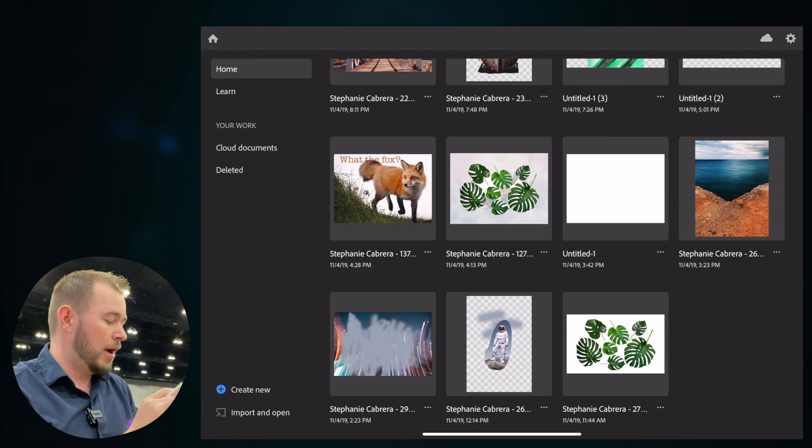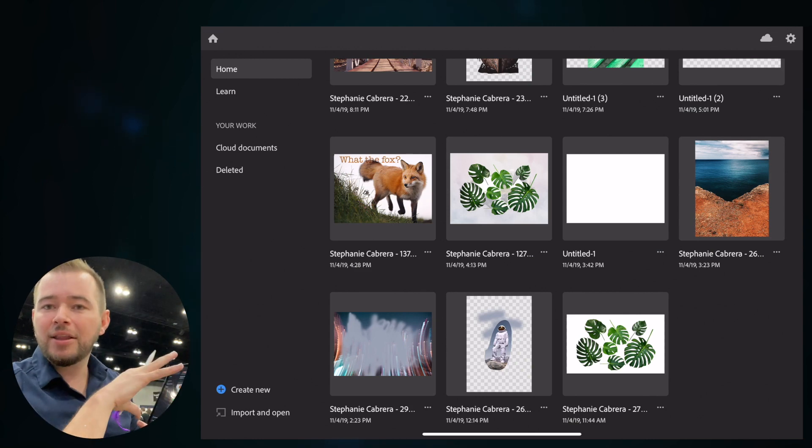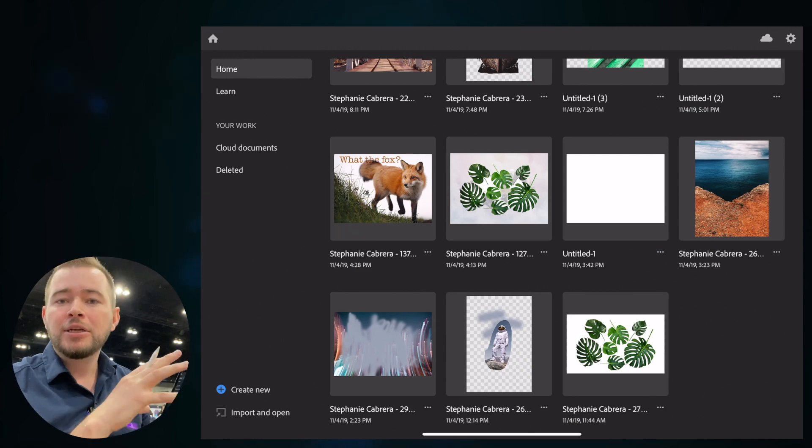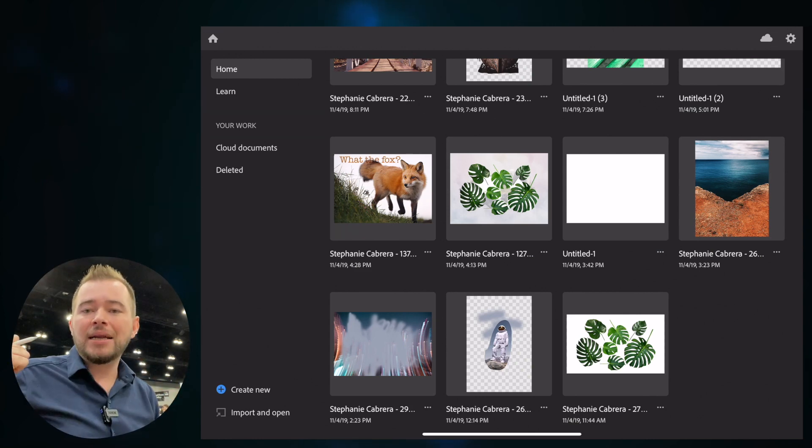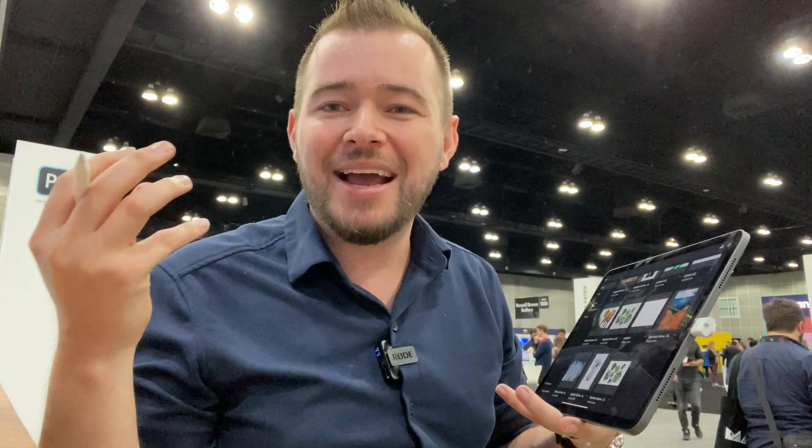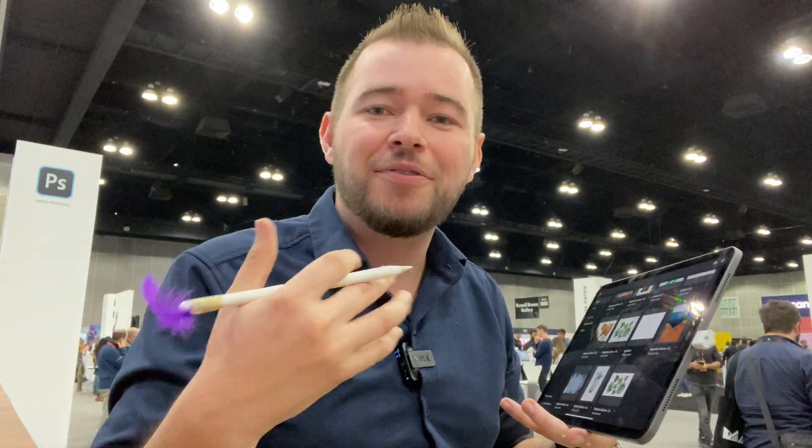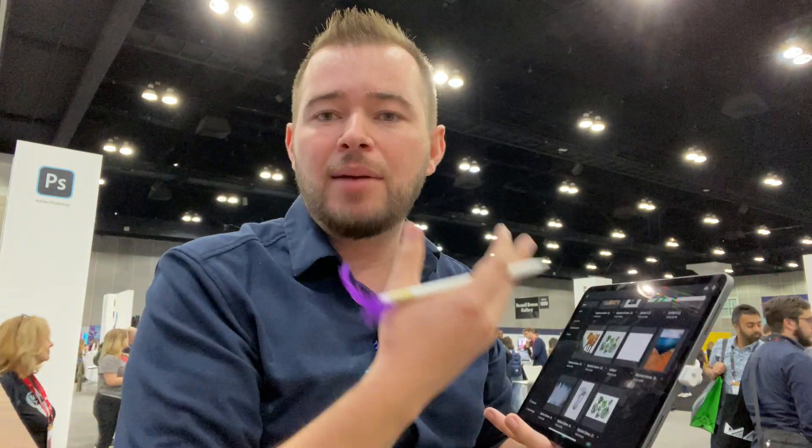if we tap on home right here, it saves it in the Creative Cloud. So I can jump right back in my desktop for some of the more powerful tools. It'll be right there waiting for me within seconds. It saves really fast. And so you can jump back on your iPad and you can work on the same document.